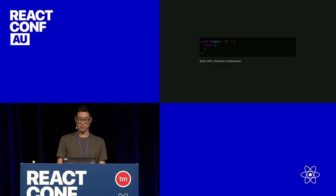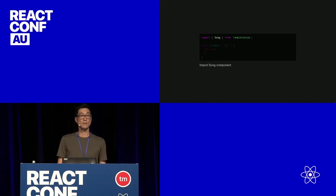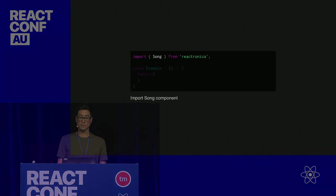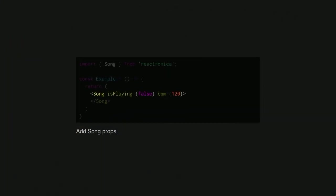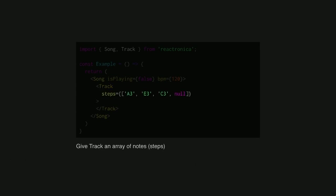I'll quickly go through some code samples. So we import a song component from Reactronica. And then have a few props. It's not playing right now. We have BPM. Also import a track component. And we have some steps. So these steps are just three notes, A, E, and C. The three is the octave, third octave on a piano. And the null is a rest.